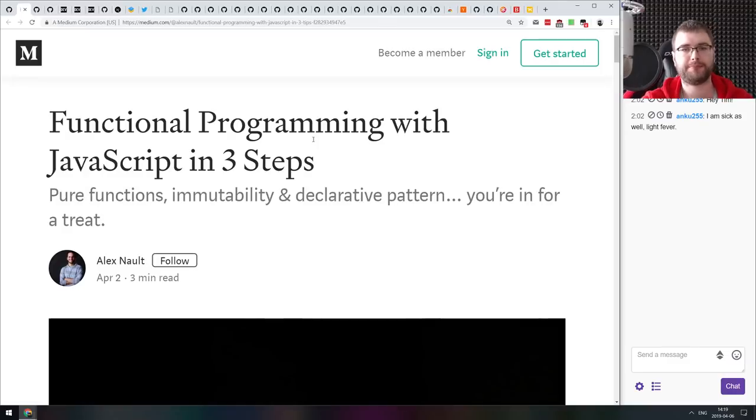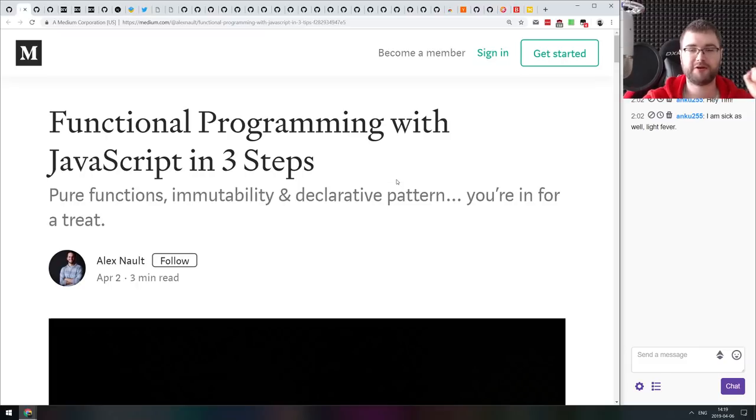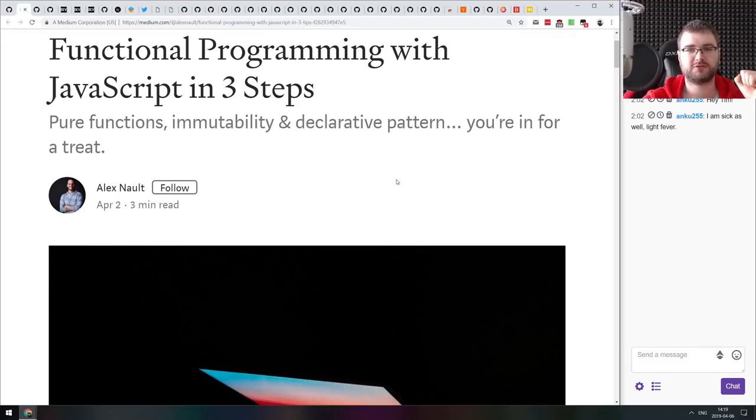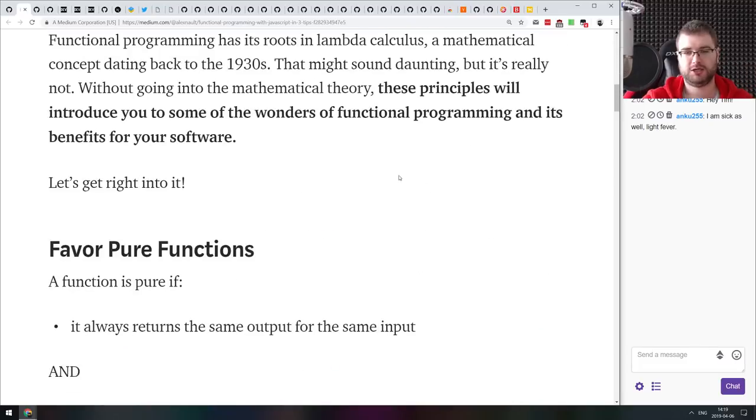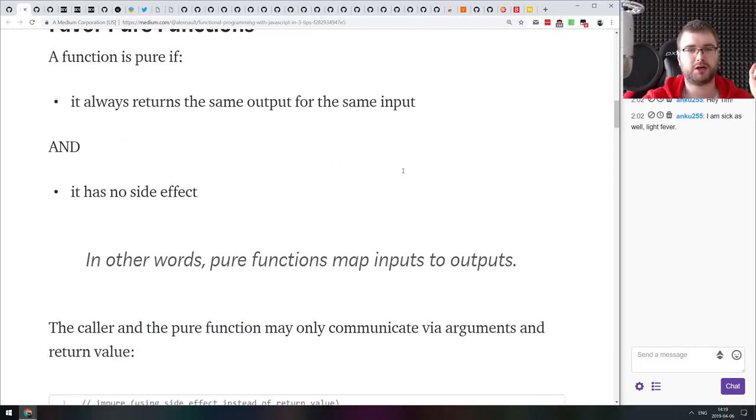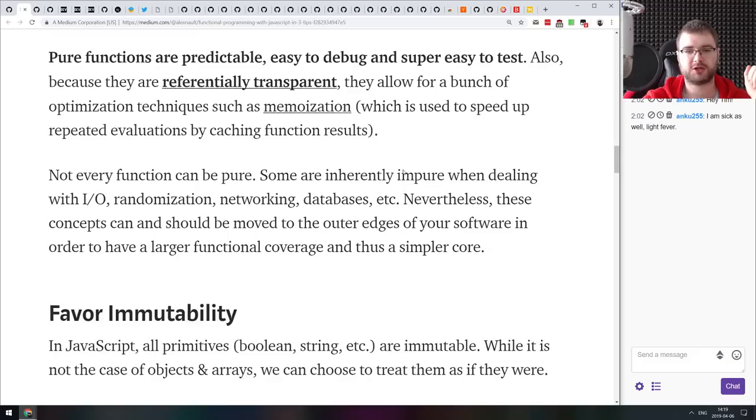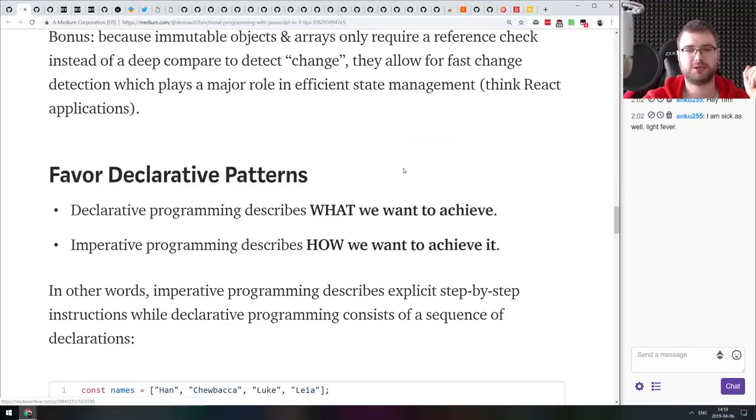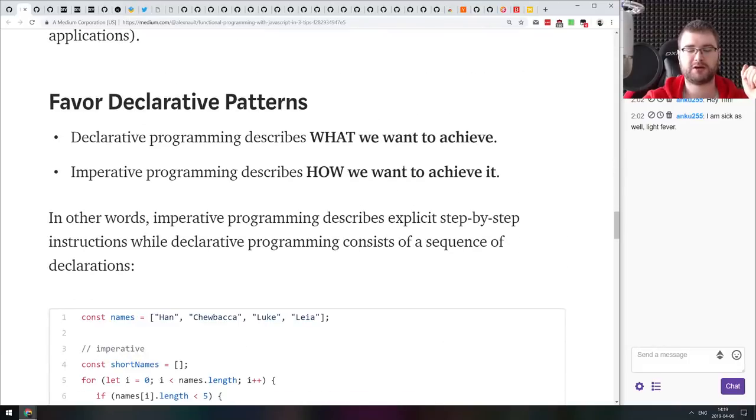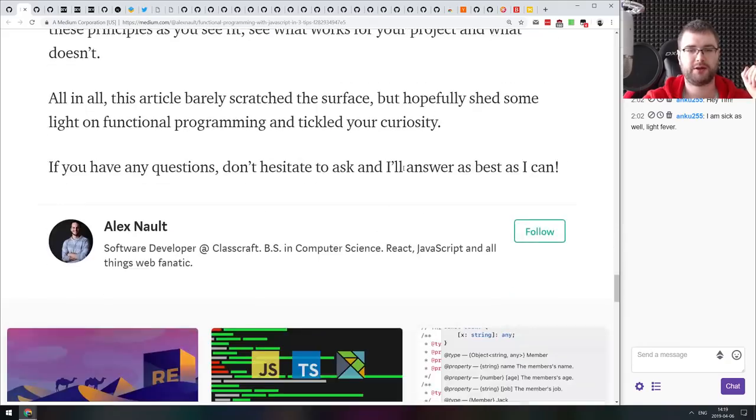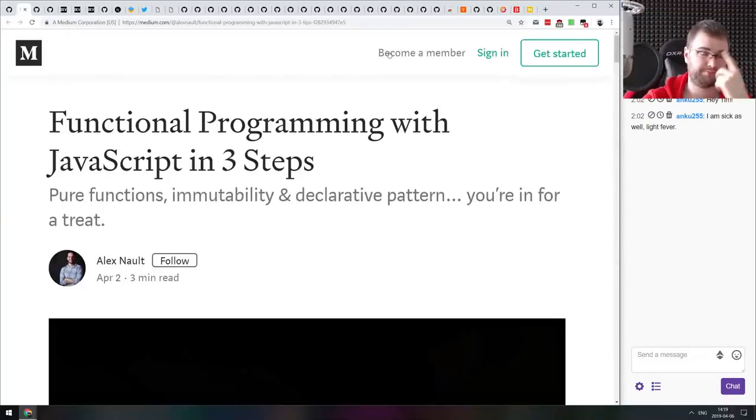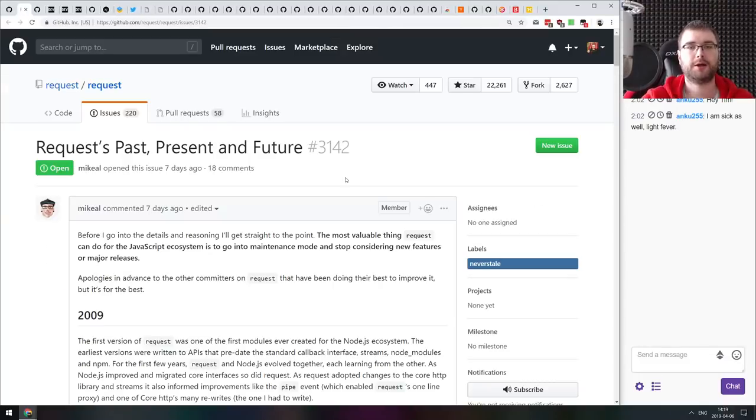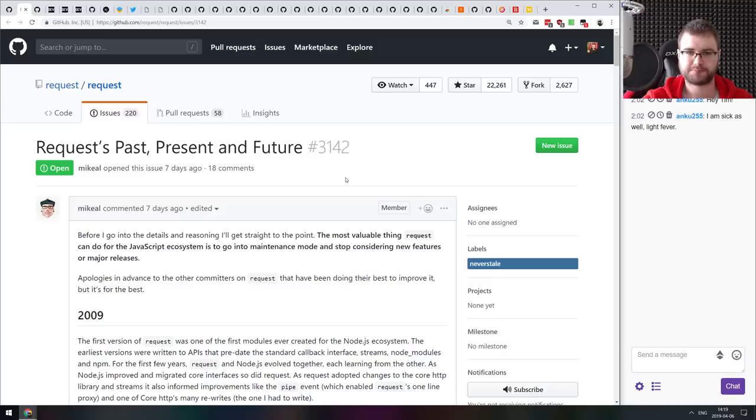Next thing we got here is functional programming with JavaScript in three steps. Very basic introduction to functional programming in JavaScript. Just basically overviews what are pure functions, what is immutability and what is declarative patterns and why you should favor them and how that might help you write better code. That is actually it for news and articles. Now we are coming to the interesting tips and bits and stuff like this.